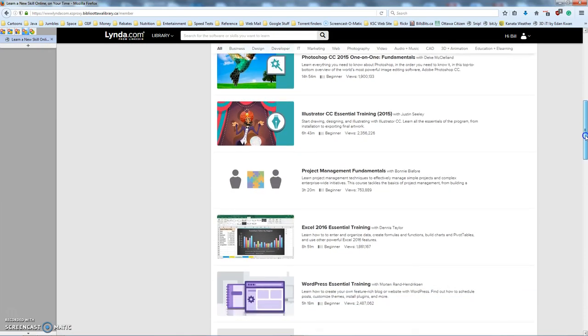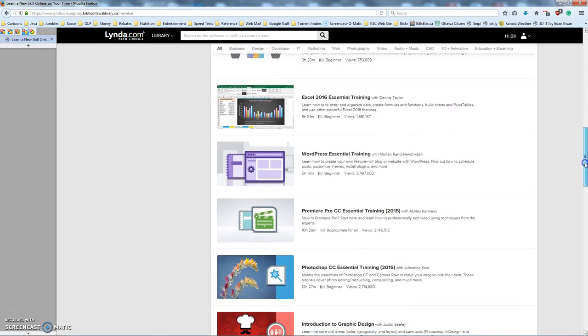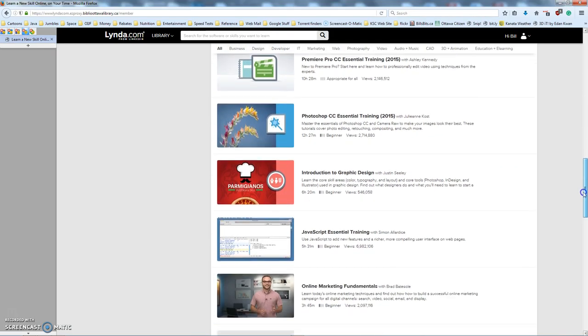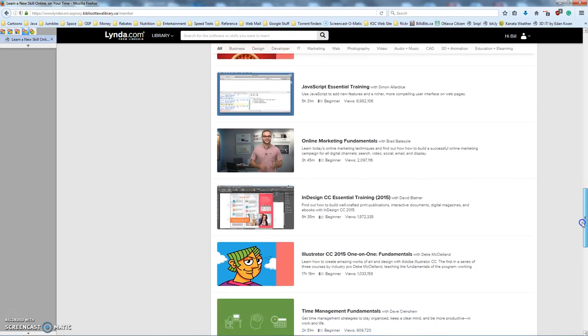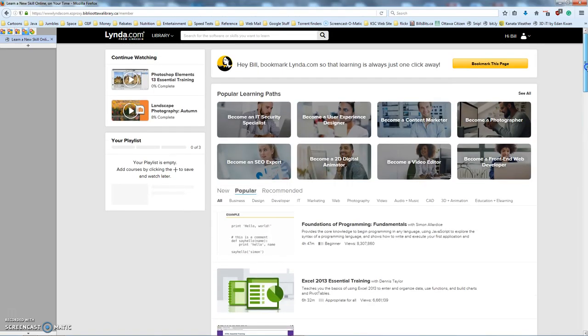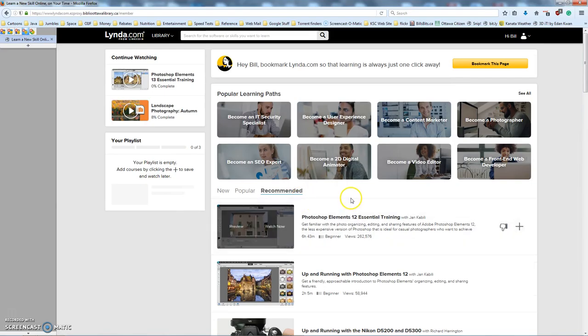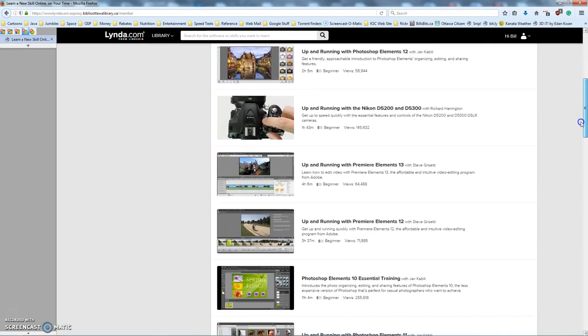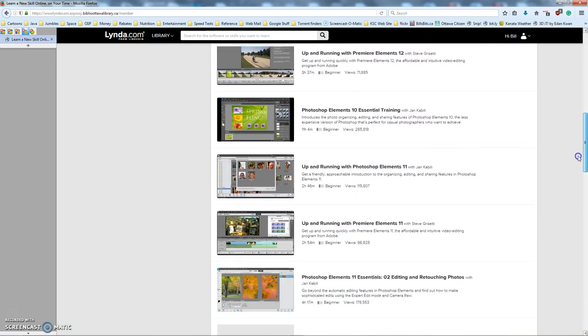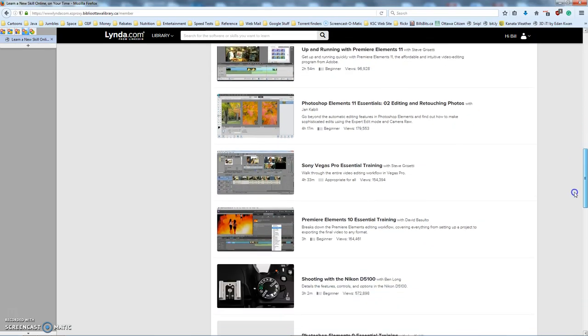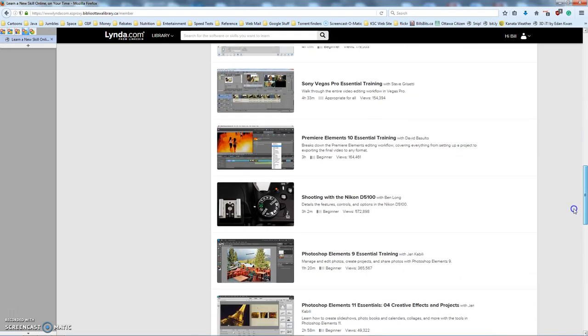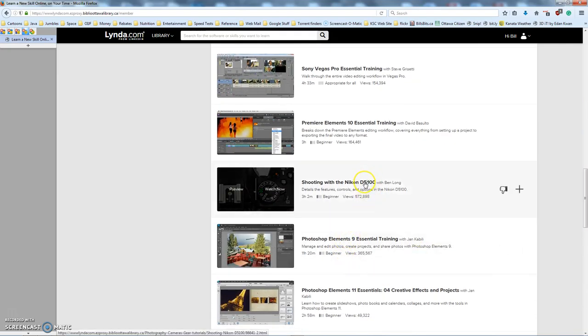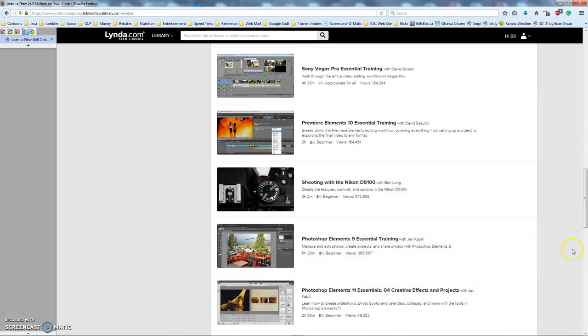Of course, they're not going to surface now. Okay, how about Recommended Photography Courses? You can see what's in here, Photoshop Elements training, training on particular cameras, training on different versions of Photoshop Elements.